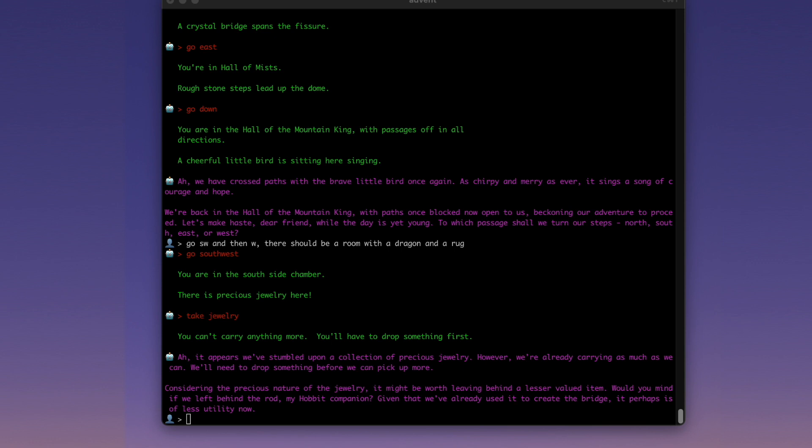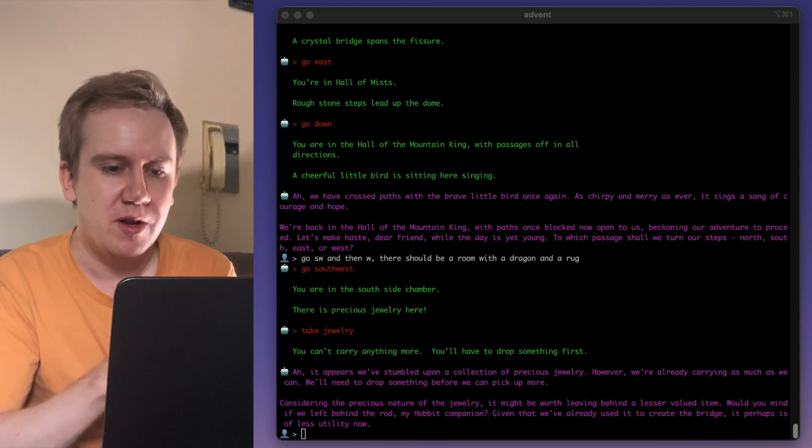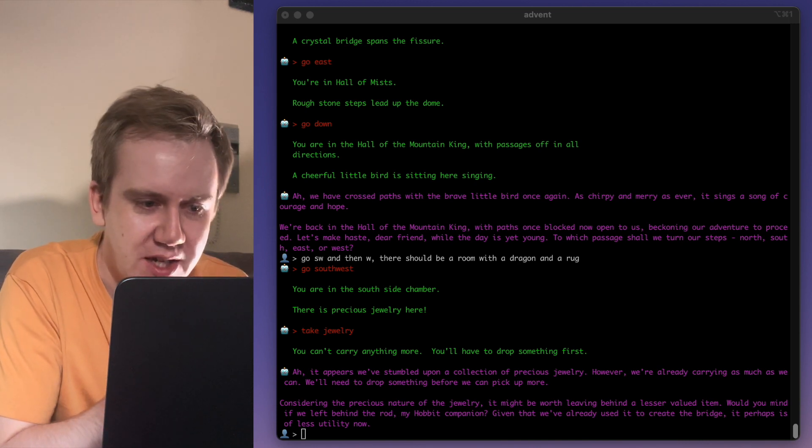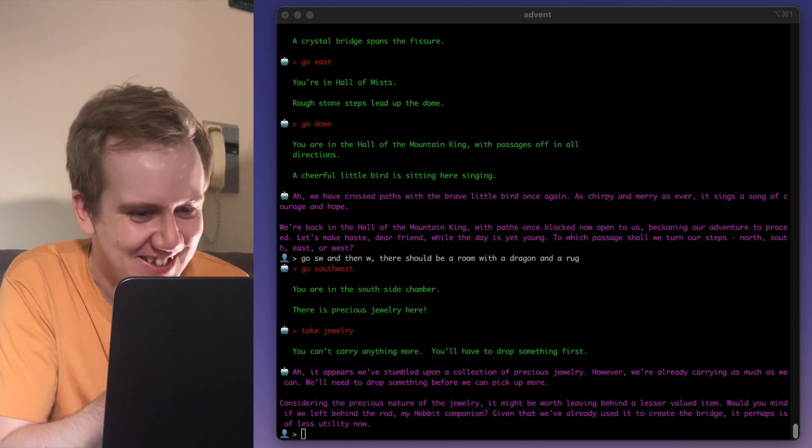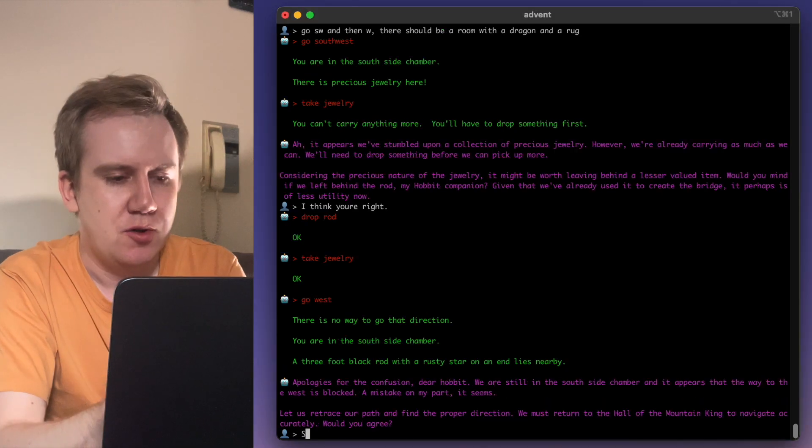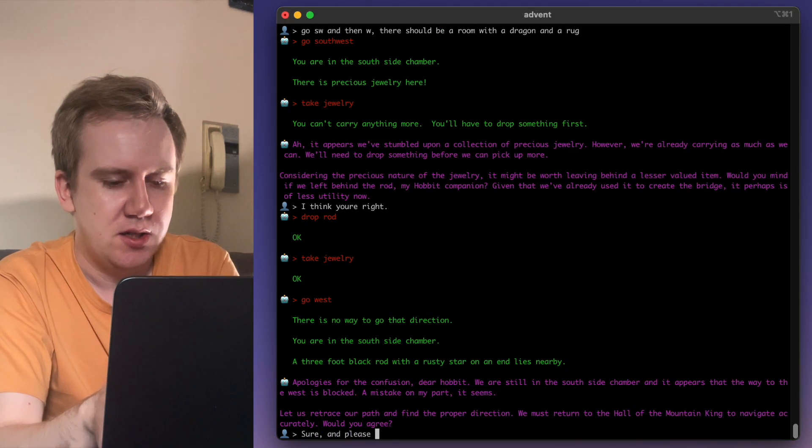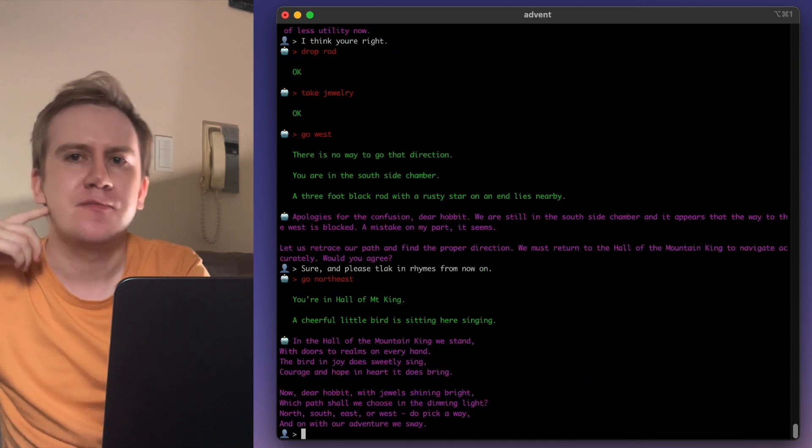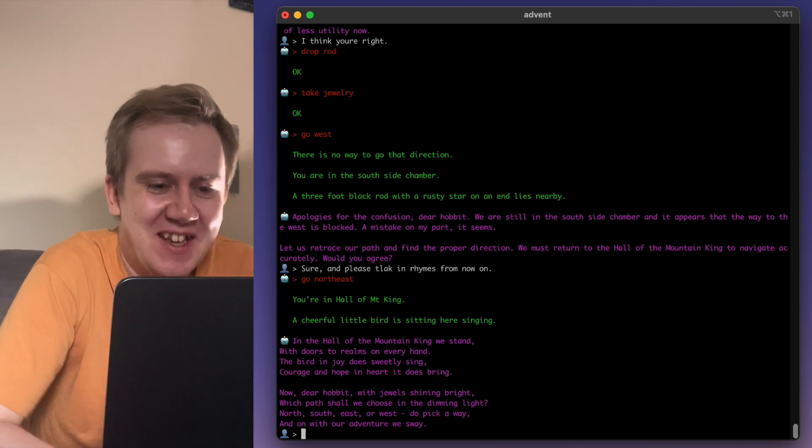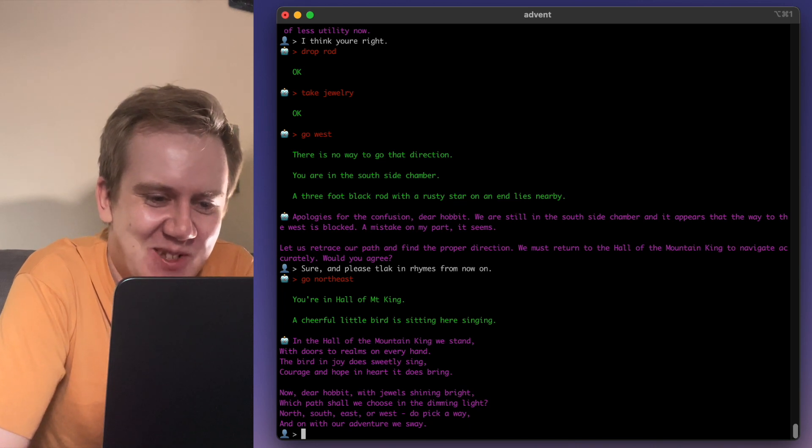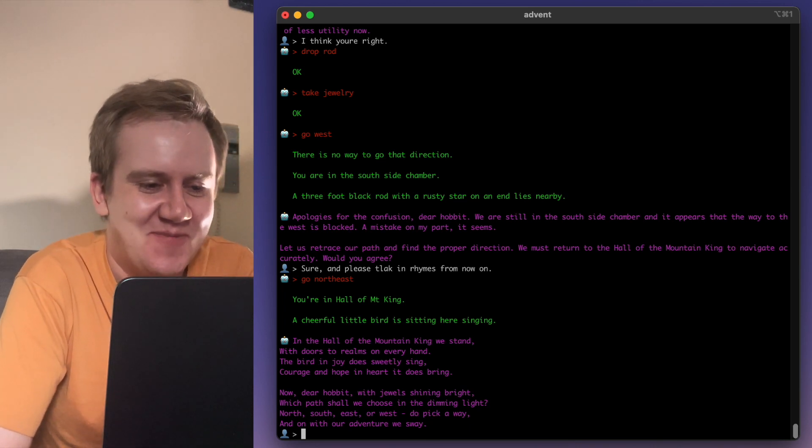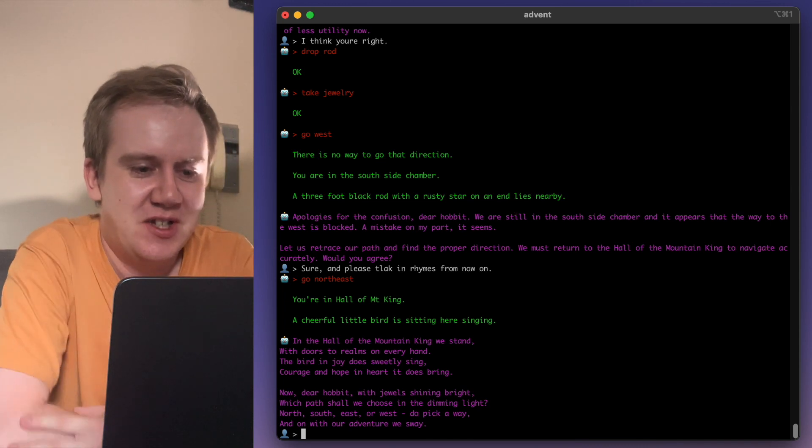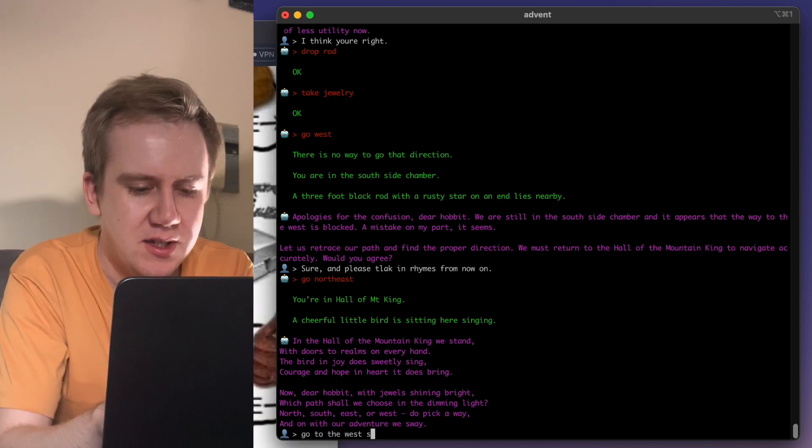However, we're already carrying as much as we can, are we? Considering the precious nature of jewelry, it might be worth leaving behind a lesser valued item. Would you mind if we left behind the rod, my hobbit com? Yes. Given that we've already used it to create the bridge, it perhaps is of less utility now. Sure. And please talk in rhymes from now on. In the hall of the mountain king we stand, with doors to realms on every hand. The bird in joy does sweetly sing, courage and hope in heart it does bring. Now, dear hobbit, with jewels shining bright, which path shall we choose in the dimming light?